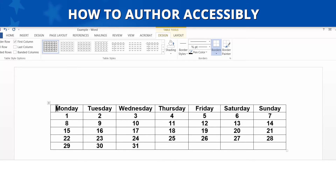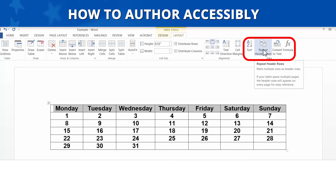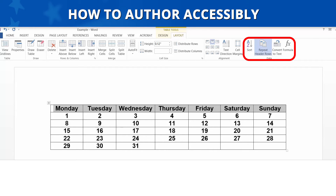To identify the header row, select the first row of cells. Next, go to the Layout tab in the Table Tools section of the Navigation ribbon. In the Data section, click the button for Repeat Header Row. The header row does not change visually, but now it is identified to assistive technology as the header row.